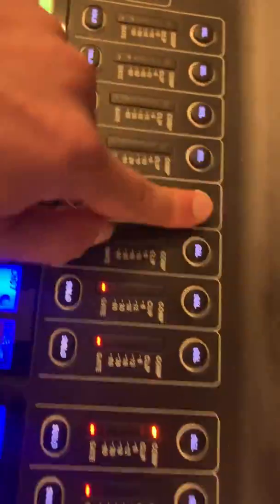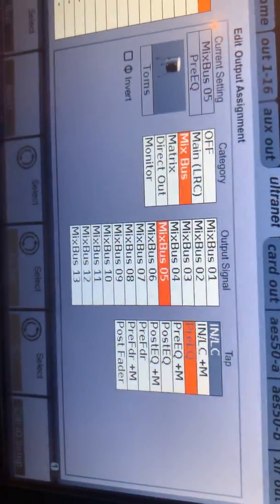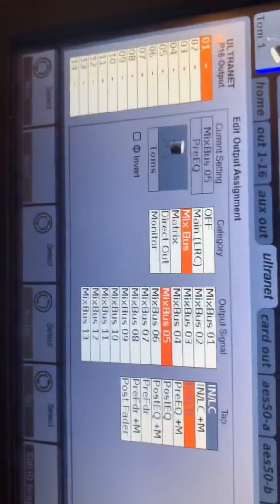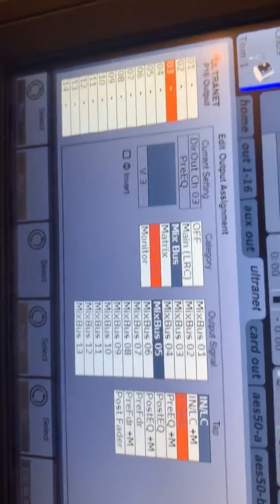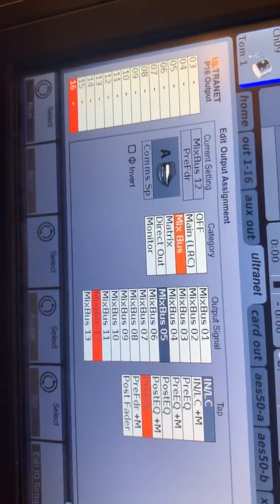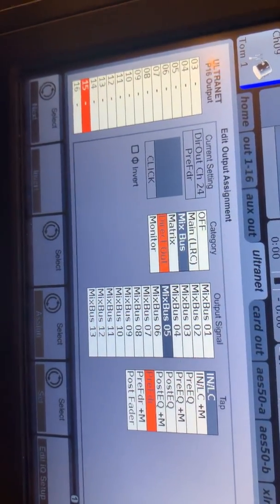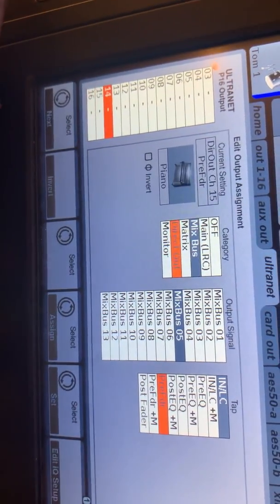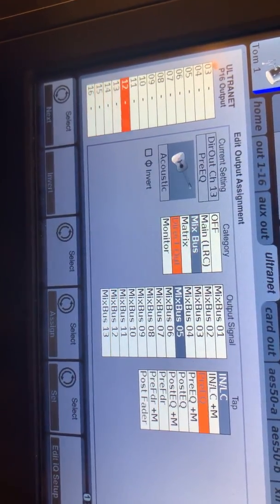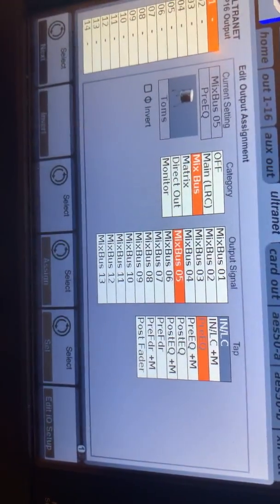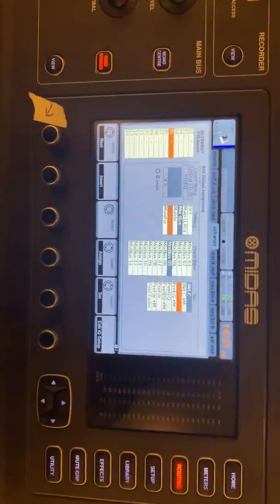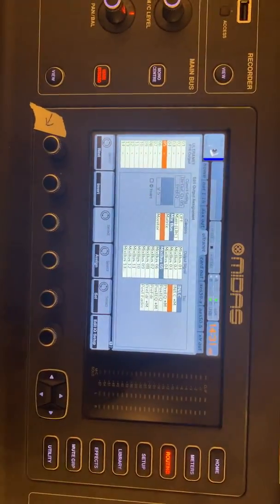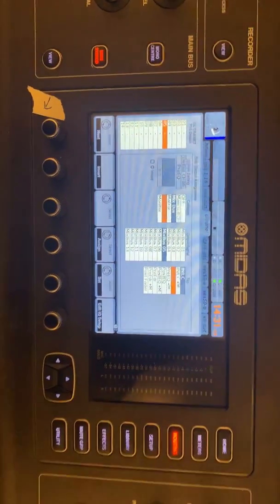And you can see here, as I scroll through all of these, these are all pre-EQ. As I scroll through these, most of them are pre-EQ. So that for now is P16 routing.